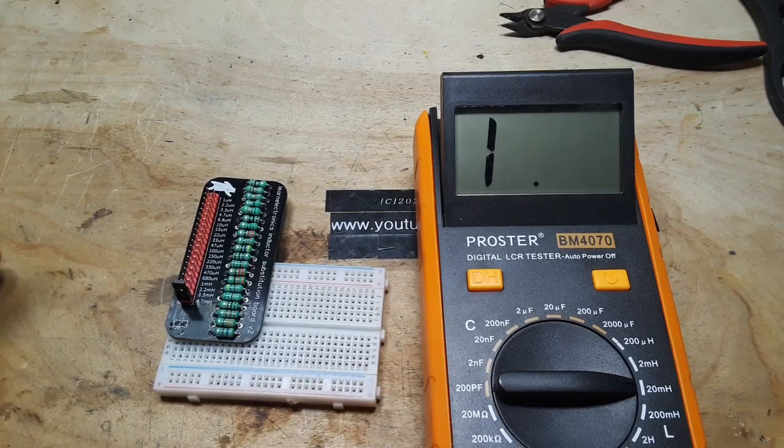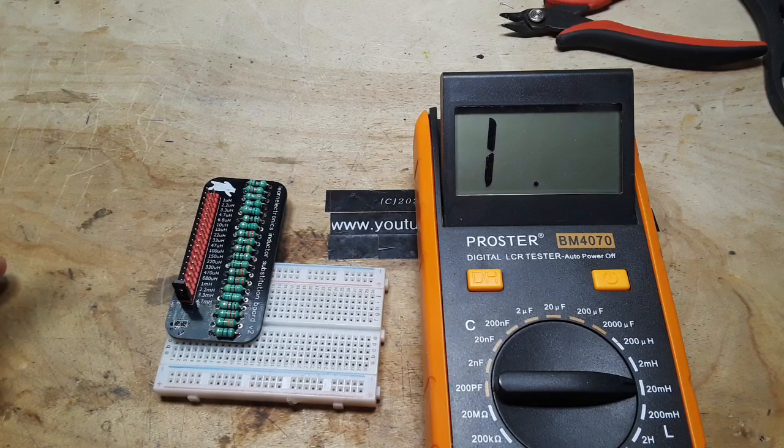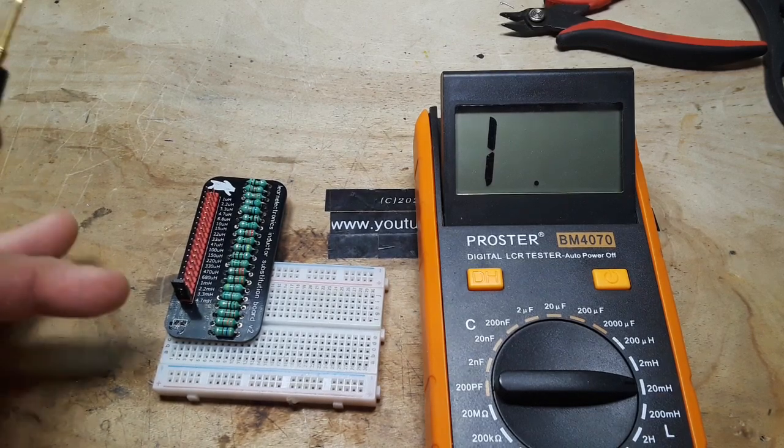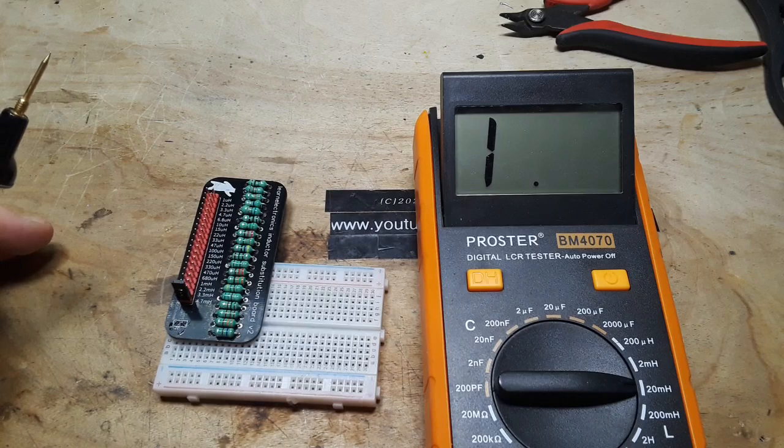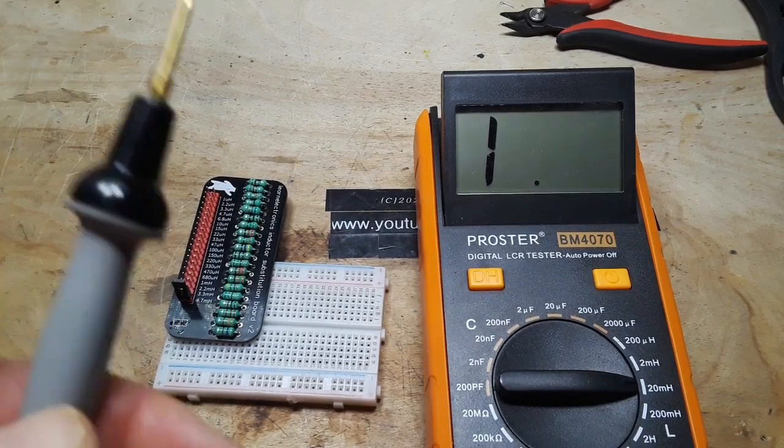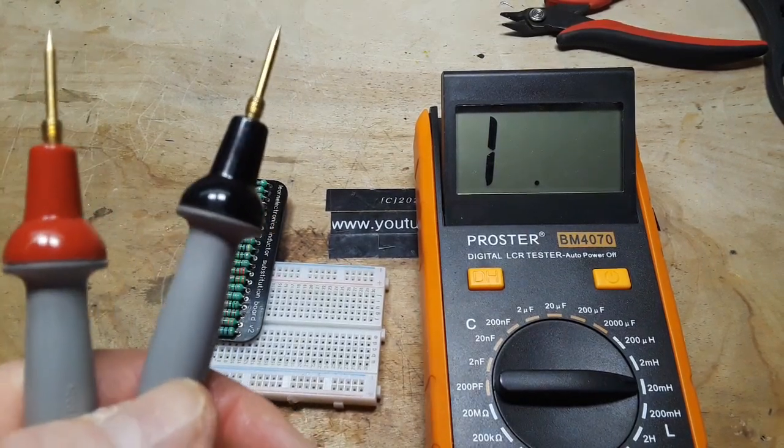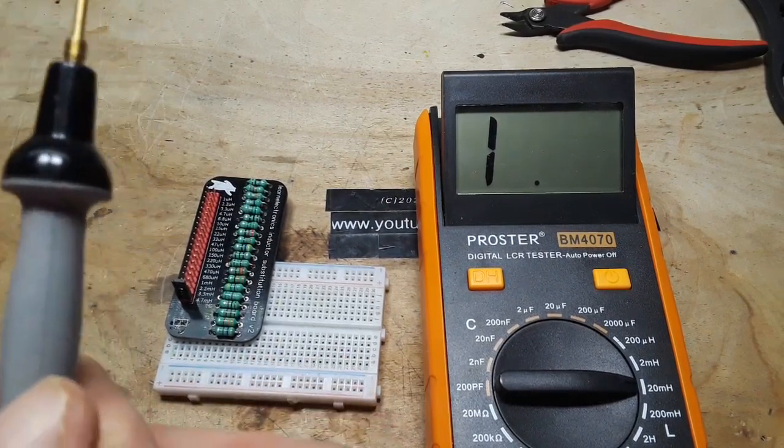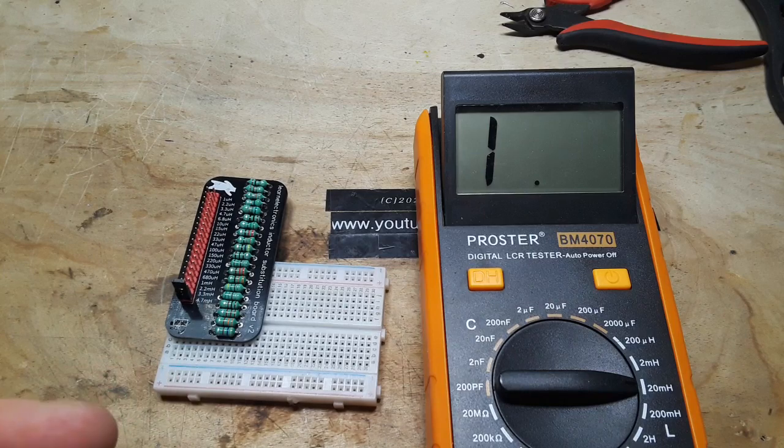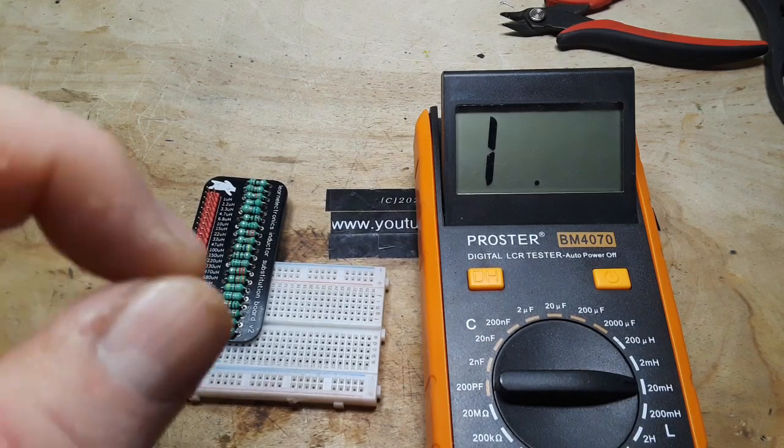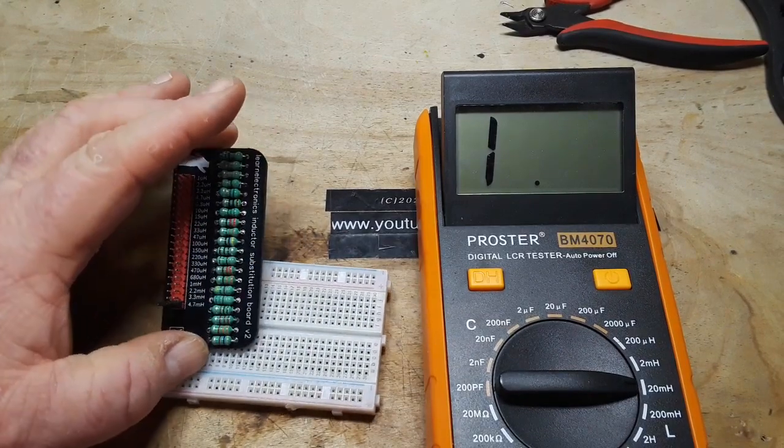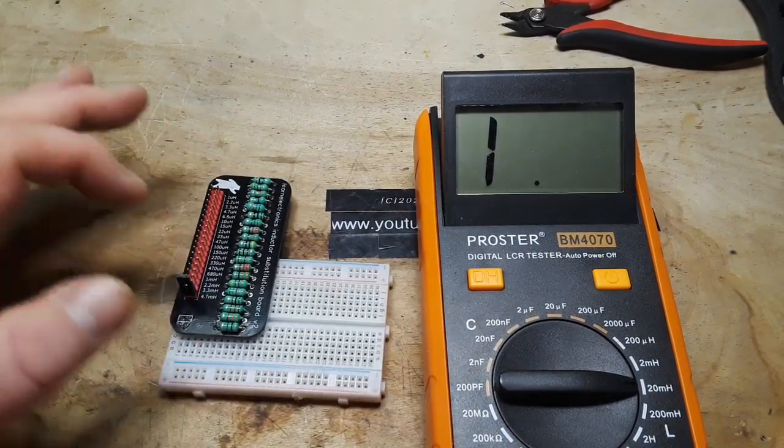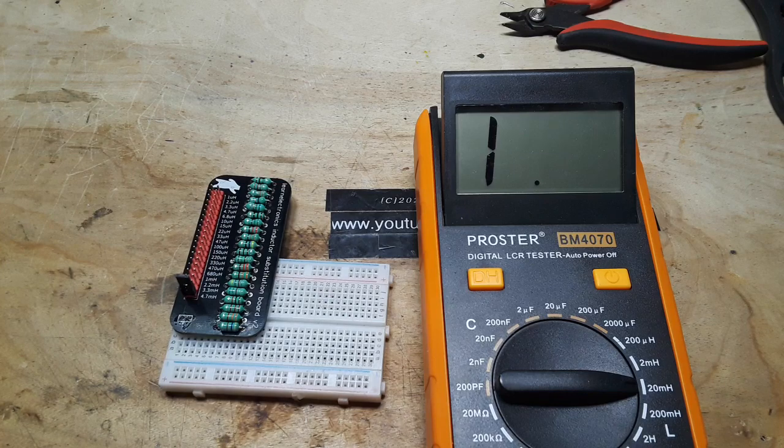So when we put them in parallel like that, or you know, if they were even they'd be halved. Otherwise we have to follow the inductor formula which is, what is it? 1 over LT, which is total, is equal to 1 over L1 plus 1 over L2. Basically they come out to just a little bit smaller than the smallest one. So our smallest one we have was 1 millihenry and we came out to 0.92. So that's what you get.